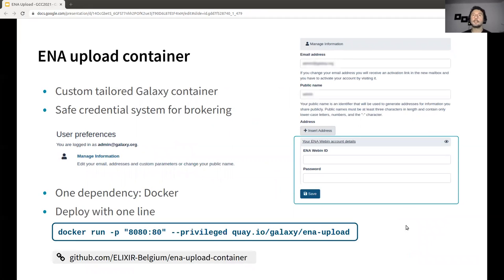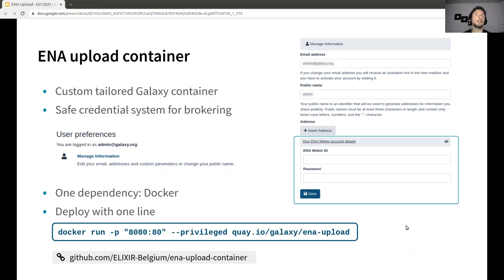The second option is a small ENA upload container we created, which contains not just this tool but also all the pre-processing tools that might be needed before submission. You just download the container and it will run the Galaxy instance locally. You can access the tool and fill in the ENA credentials in the user preferences. In this case, you only need one dependency, which is Docker, and you can run it locally.